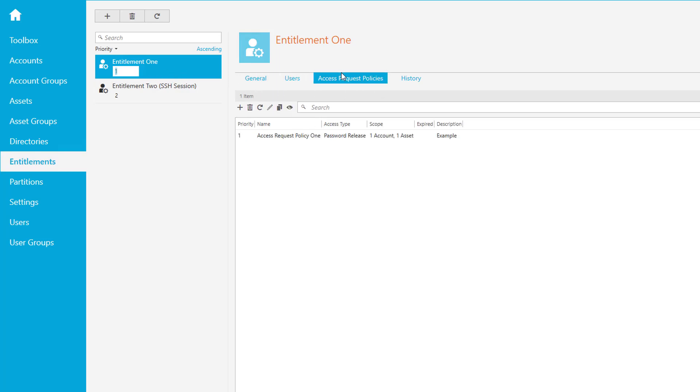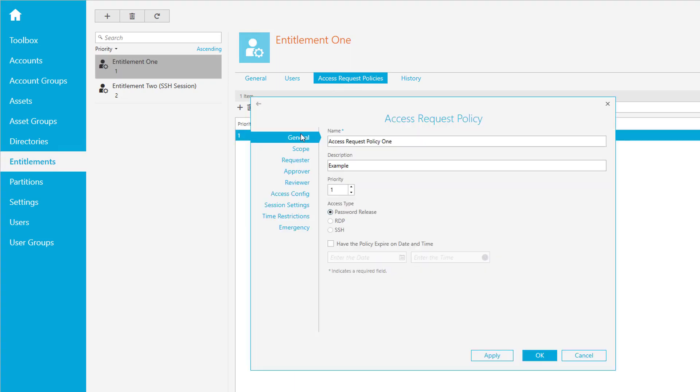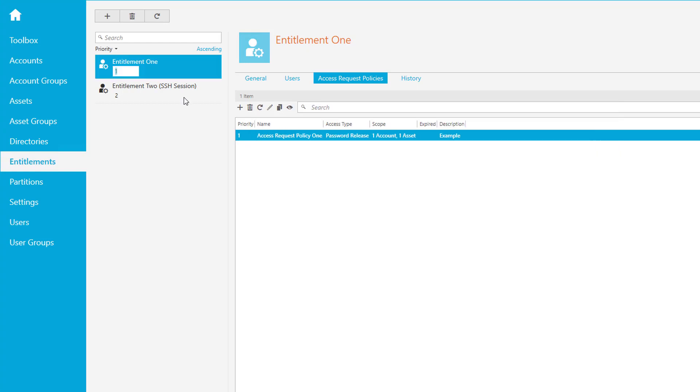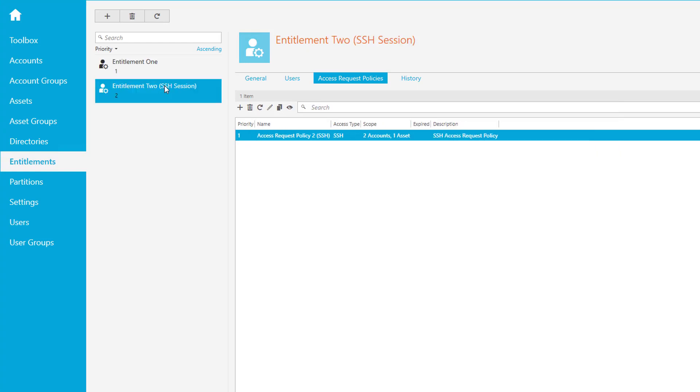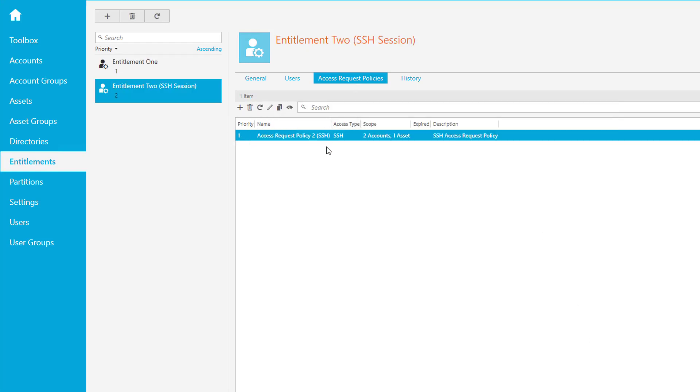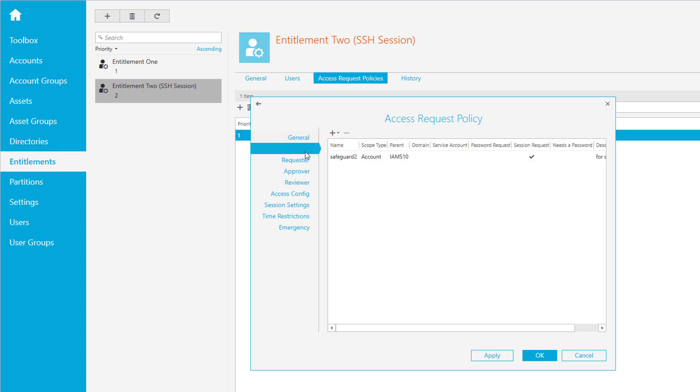We want to have this safeguard one account also in the session entitlement. It's very easy - go to the session entitlement, go to the access request policy, go to the scope. You see it is only valid for safeguard two. If you want to enable safeguard one to be used for sessions, just click plus add account.